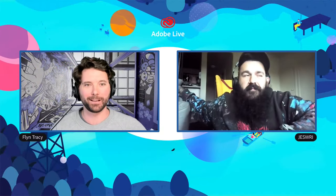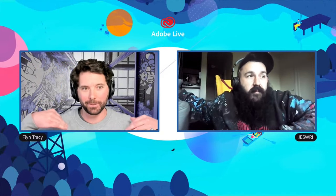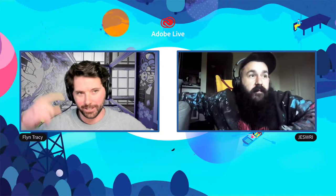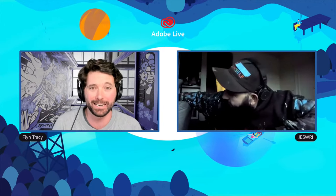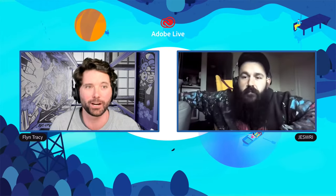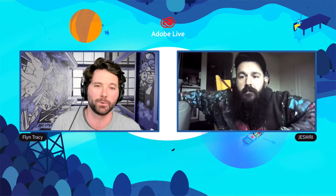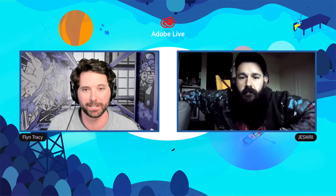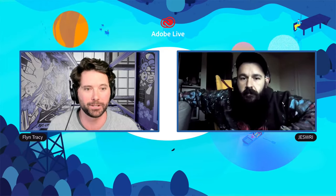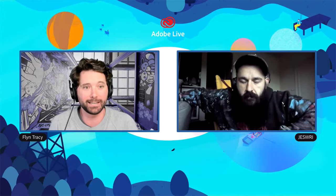Hello everybody and welcome to Adobe Live. My name is Flynn, I'm with the fantastic Jez Rai, and we'd like to begin by acknowledging the traditional owners of the land in which we are meeting, streaming, and creating from today. We'd also like to pay our respects to elders past, present, and emerging.